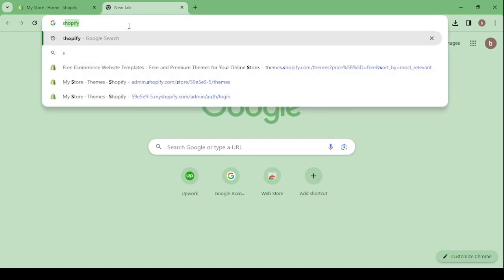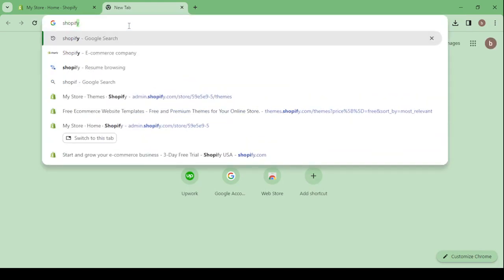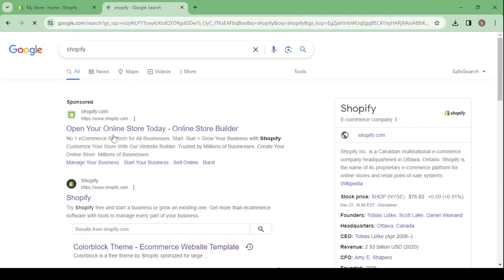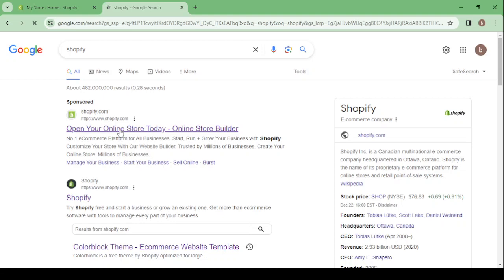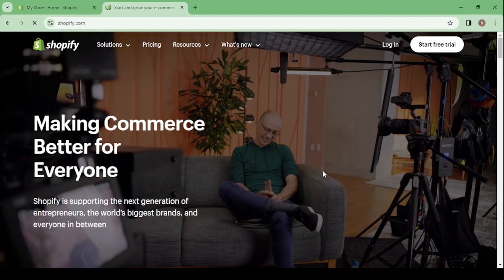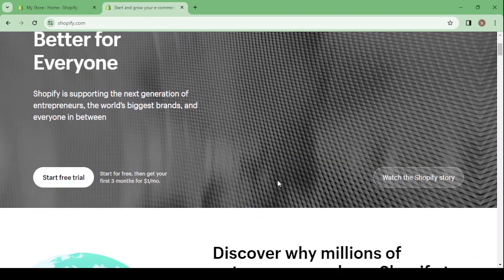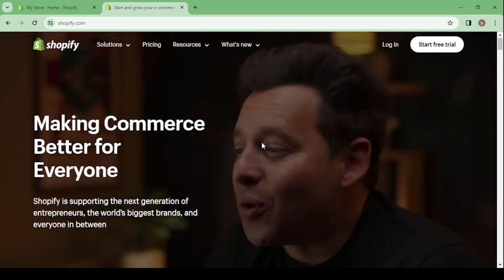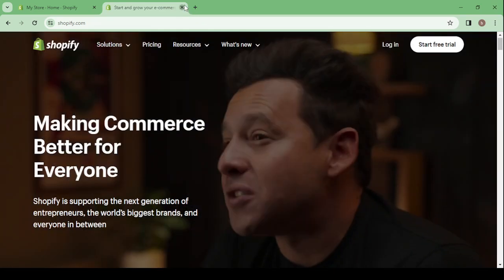Let's start by showing you how you can create your account. Go to the search and search for Shopify, then click on the Shopify ecommerce company link. Click on the first link you encounter, then proceed to creating your account. Scroll down, click on 'Start Free Trial', then enter your email to create your account.